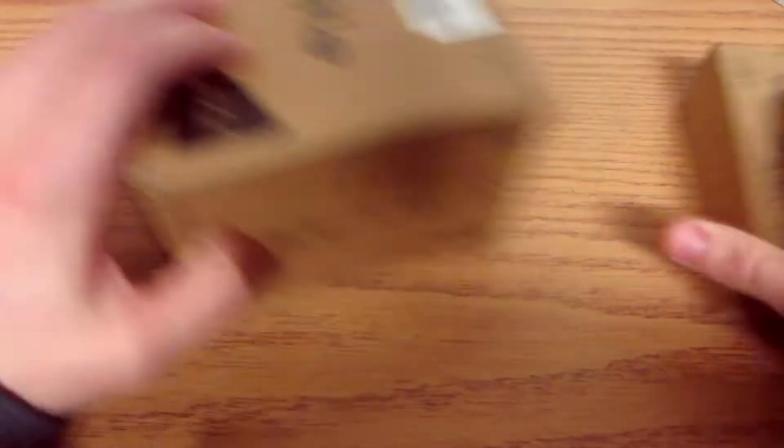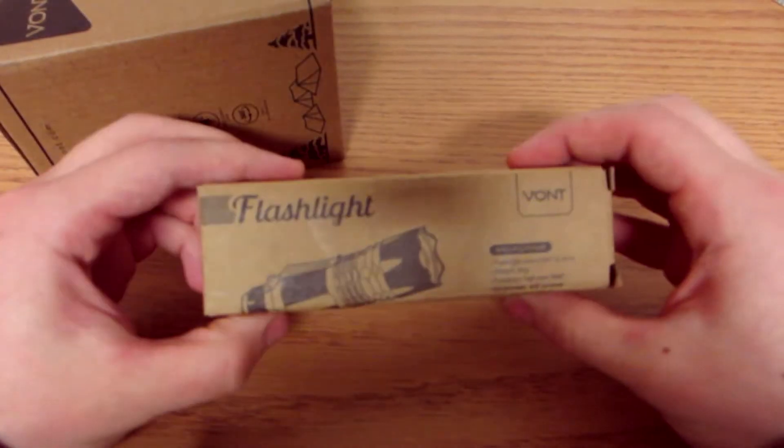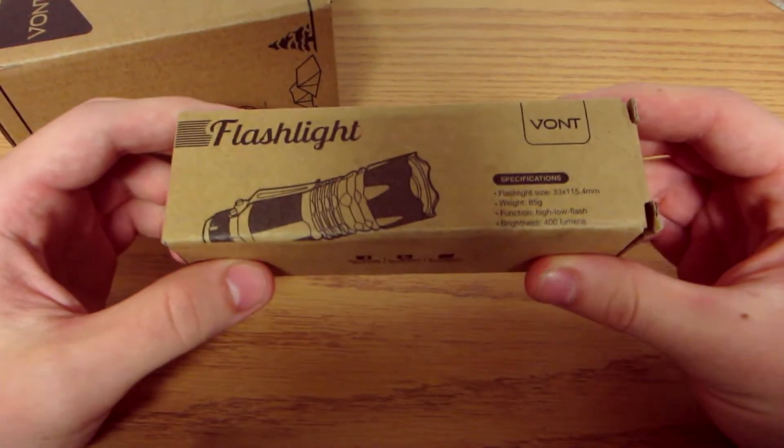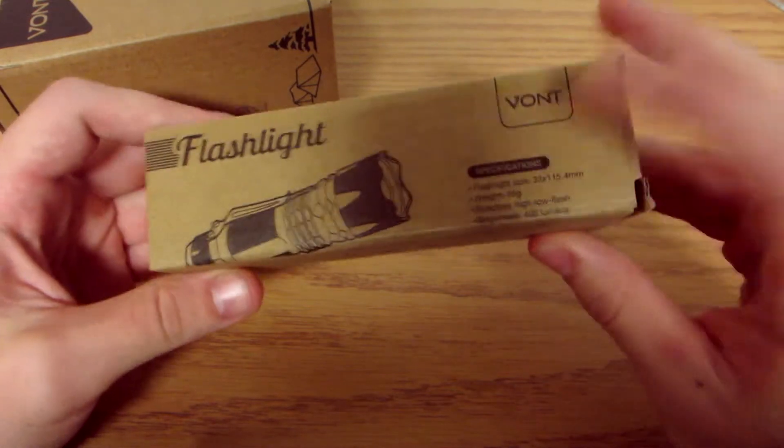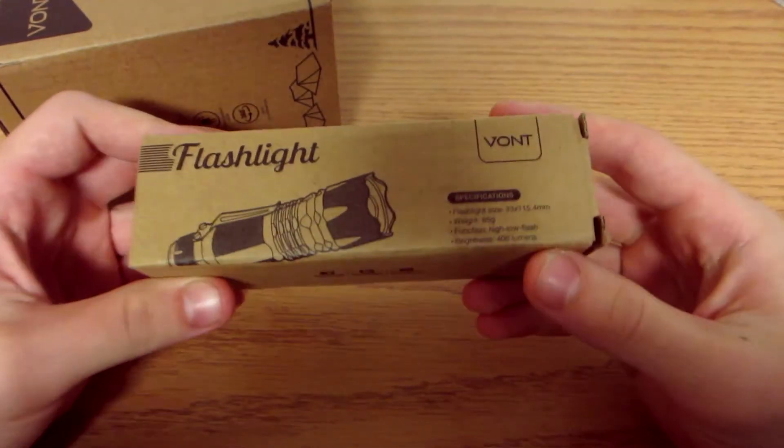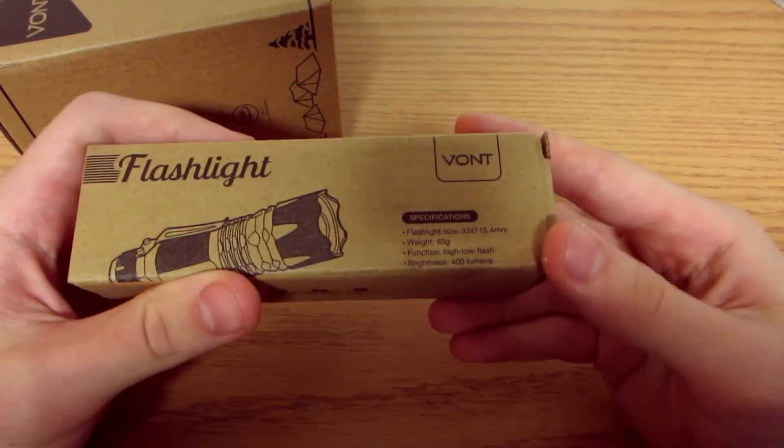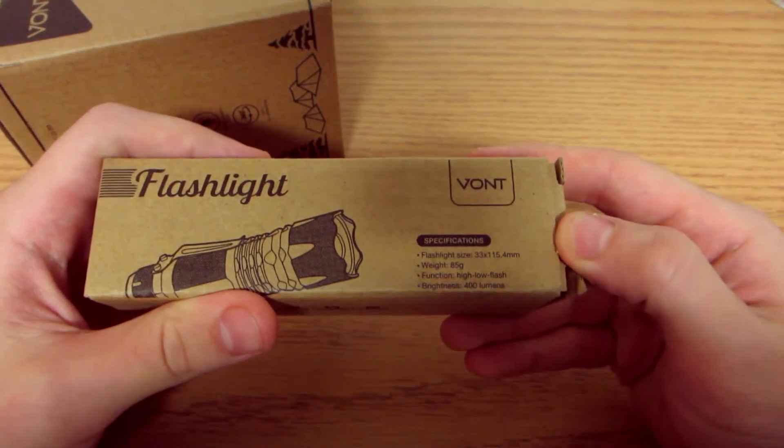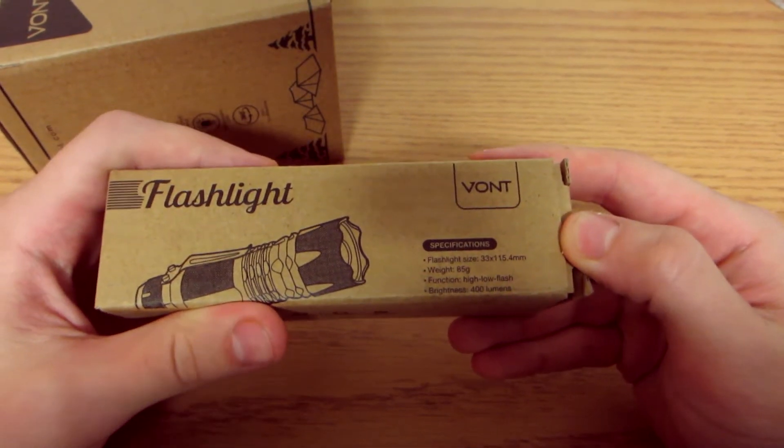And then also we have a tactical flashlight, which is awesome. Big fan of flashlights. Vaunt, as you can see there. As always guys, links below in the description if you guys want to go pick any of these products up.